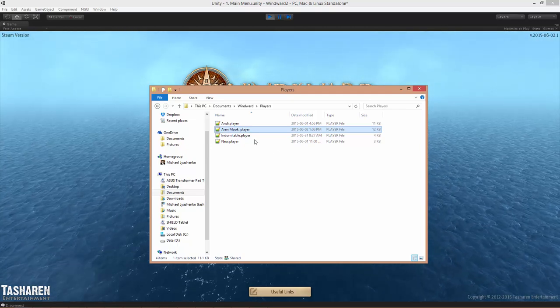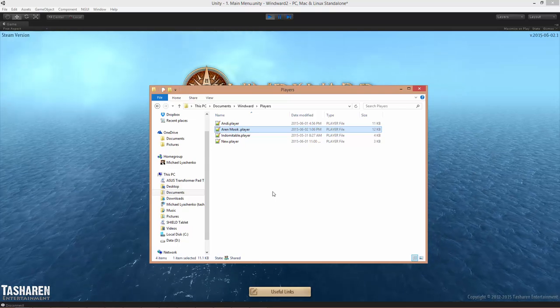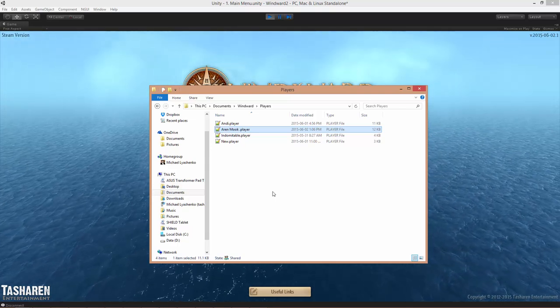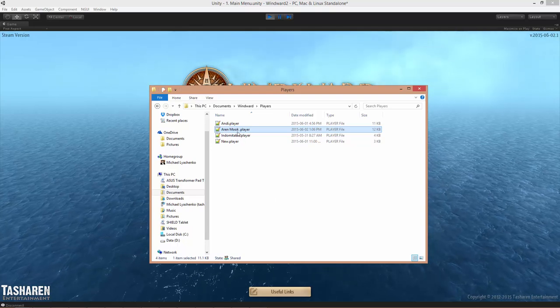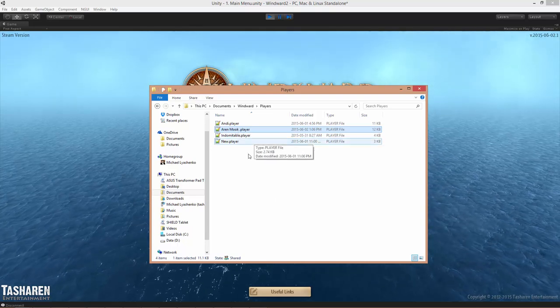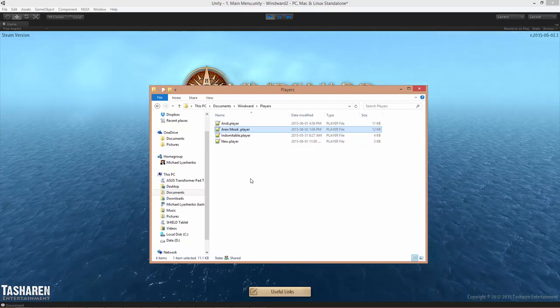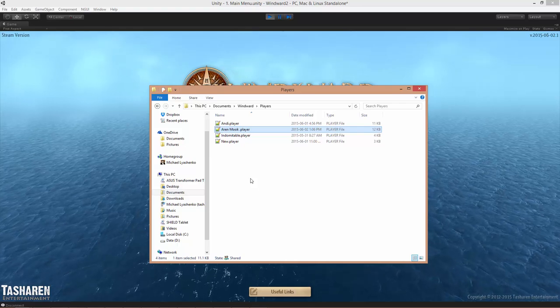You can either go back and repeat the instructions correctly this time and delete it from within the game, or you can copy the player file under a different name. Which one you prefer is up to you.